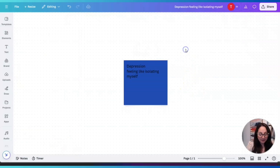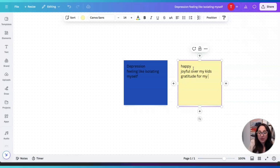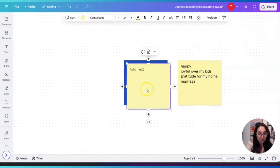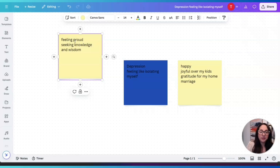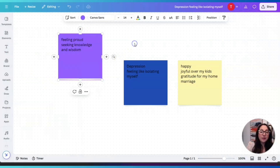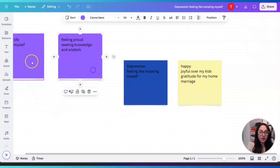I'm going to choose the color blue, and under depression I'll write 'Feeling like isolating myself.' Then I'll press S again to add a new post-it. It's a different color — I'll leave it yellow and write about being happy and joyful: gratitude for my kids, my home, my marriage, and so on. Then pressing S again, for this one I'll write 'Feeling proud' — but this is for me as a woman, not just a mom or wife: 'Feeling proud, seeking knowledge and wisdom.'